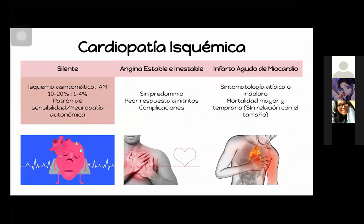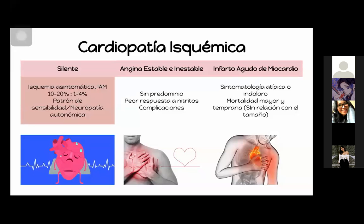Vamos a empezar por el sistema cardiovascular: la cardiopatía isquémica. La vamos a dividir en tres categorías: la silente, la angina estable o inestable, y el infarto agudo al miocardio. Silente se refiere a una isquemia asintomática o el infarto agudo al miocardio asintomático. Tiene una relación del 10 al 20% en pacientes diabéticos, comparado con 1 o 4% en pacientes sanos. ¿Por qué es silente? Se dice que puede ser por un patrón de sensibilidad o por la neuropatía autonómica.